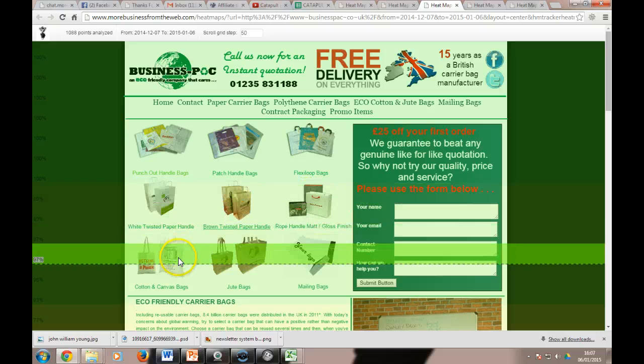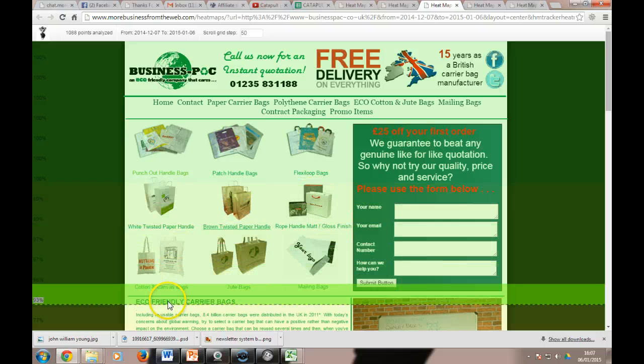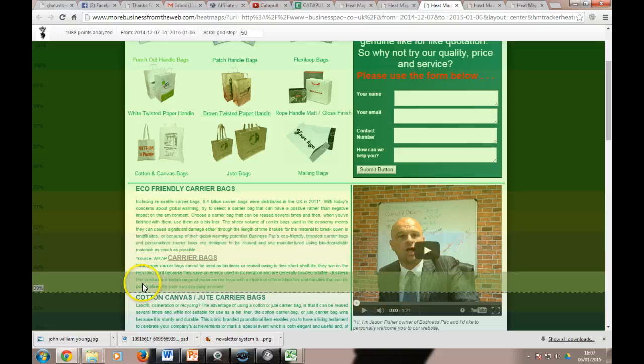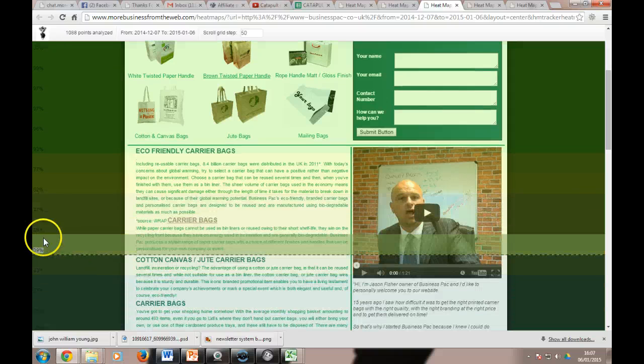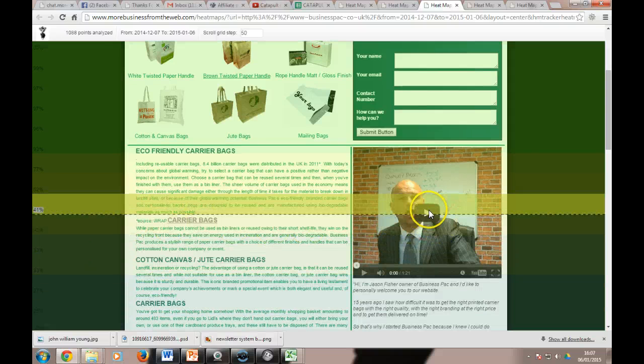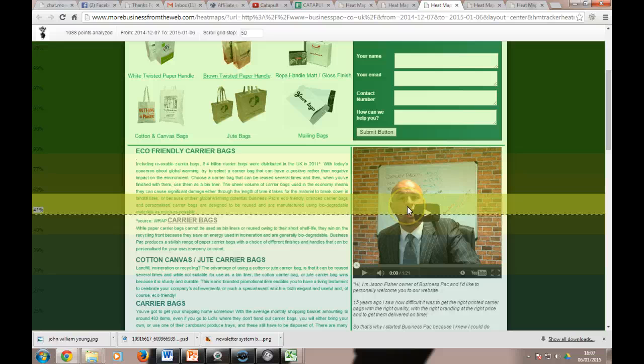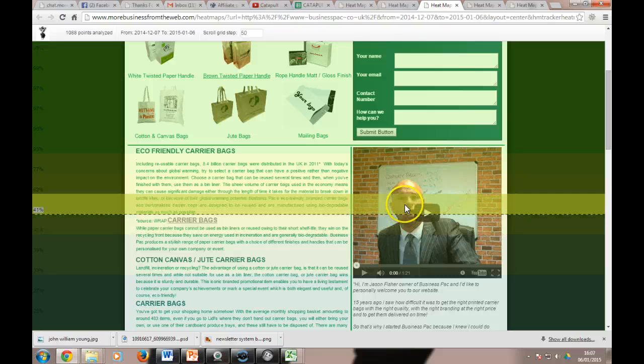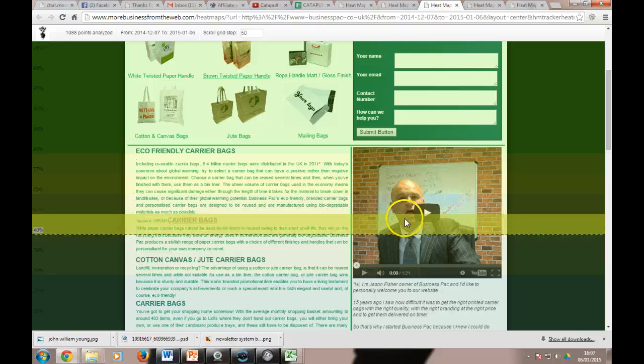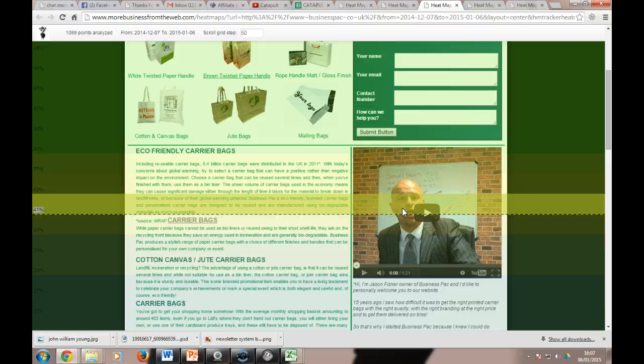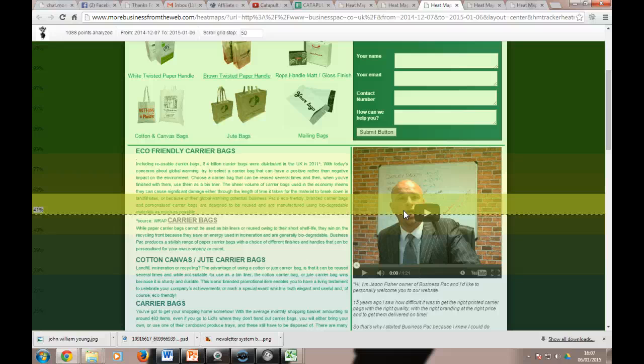We come down here, look: 40%, the play button is there, 41%, 40% have seen that. 40-41%, okay, that means that basically 60% of people haven't even seen the video on the website, haven't even seen there's a video there by the looks of it. They haven't got that far down.